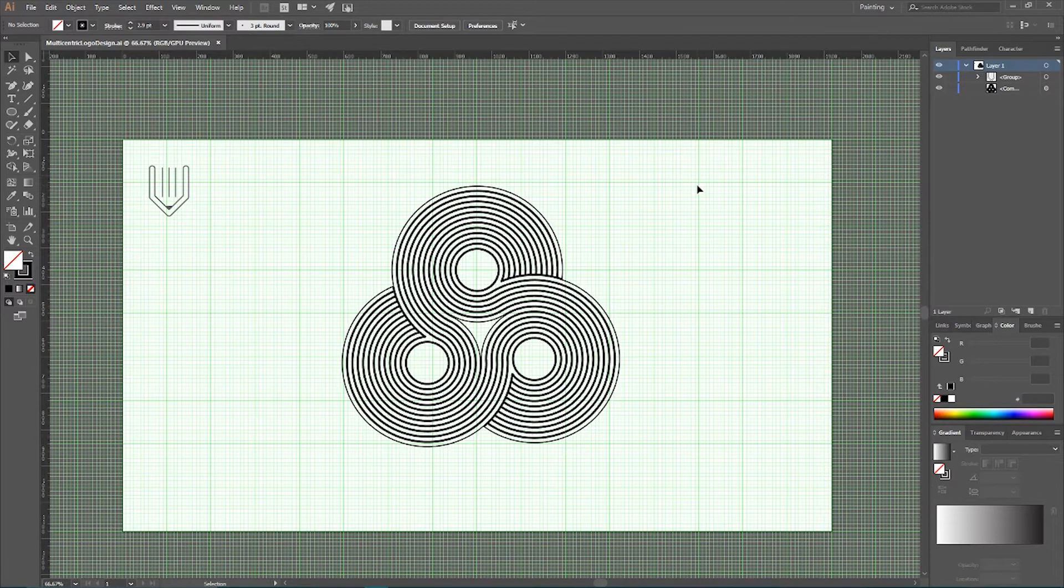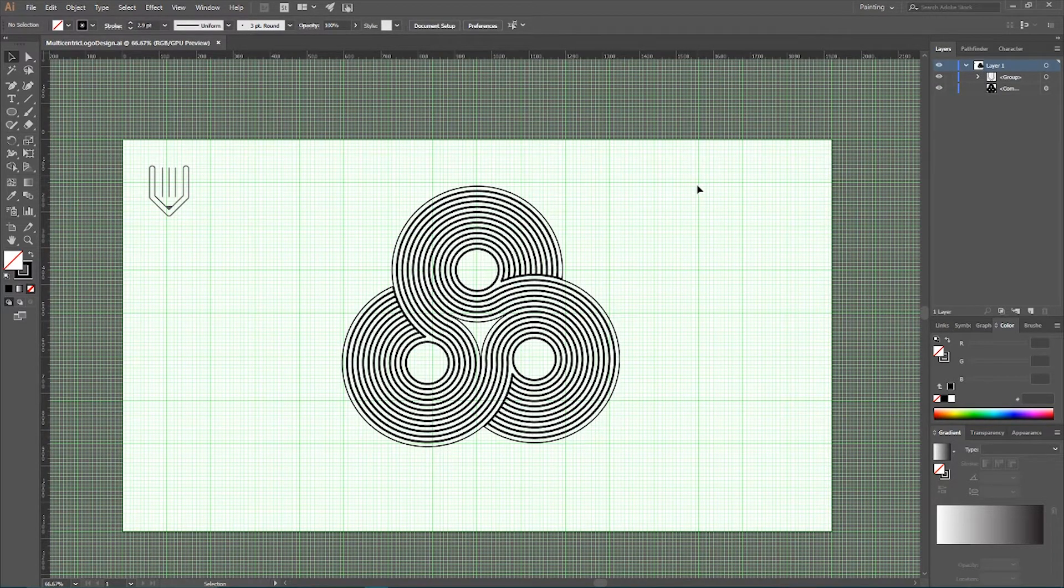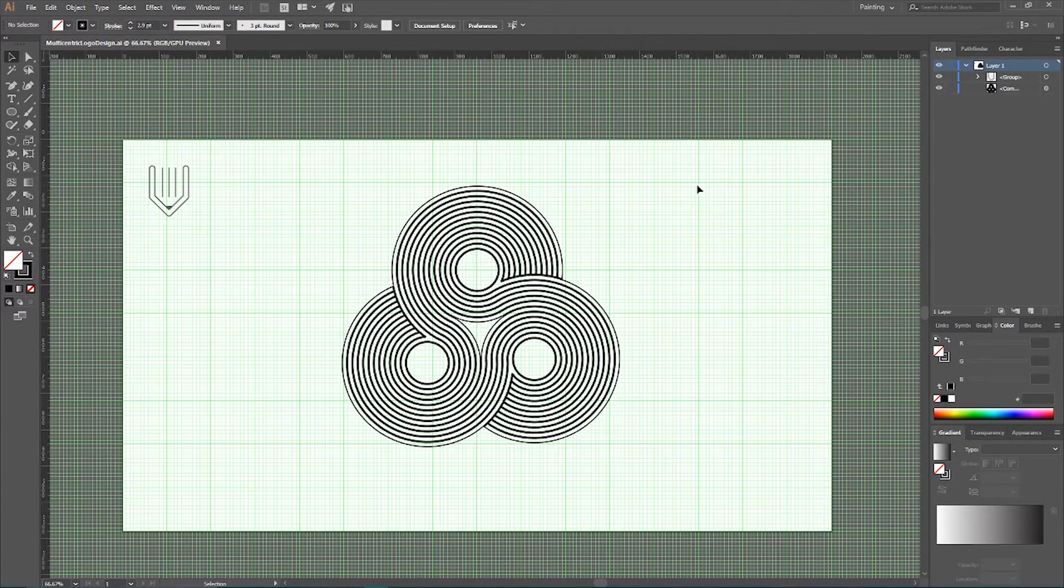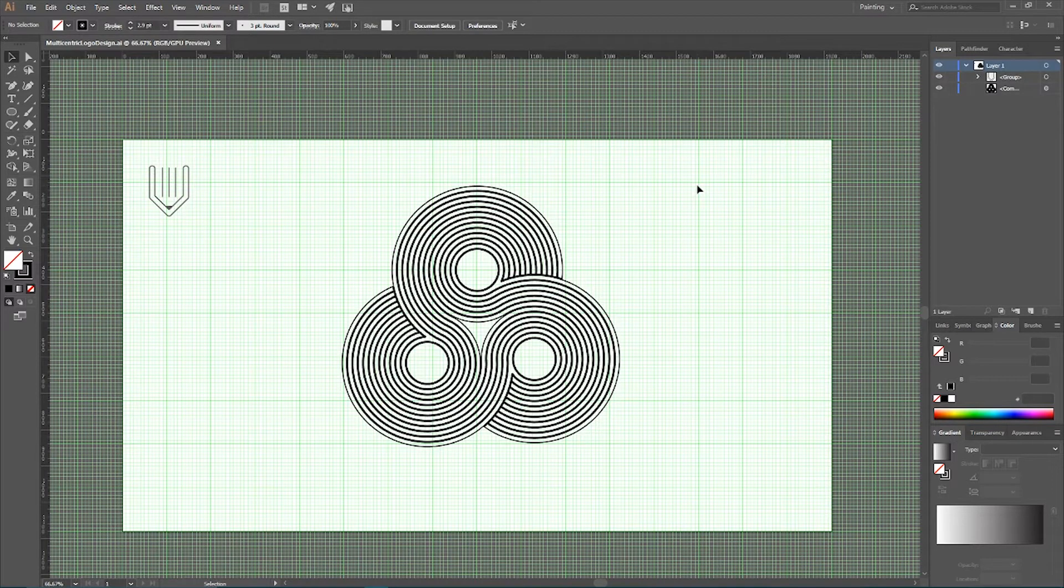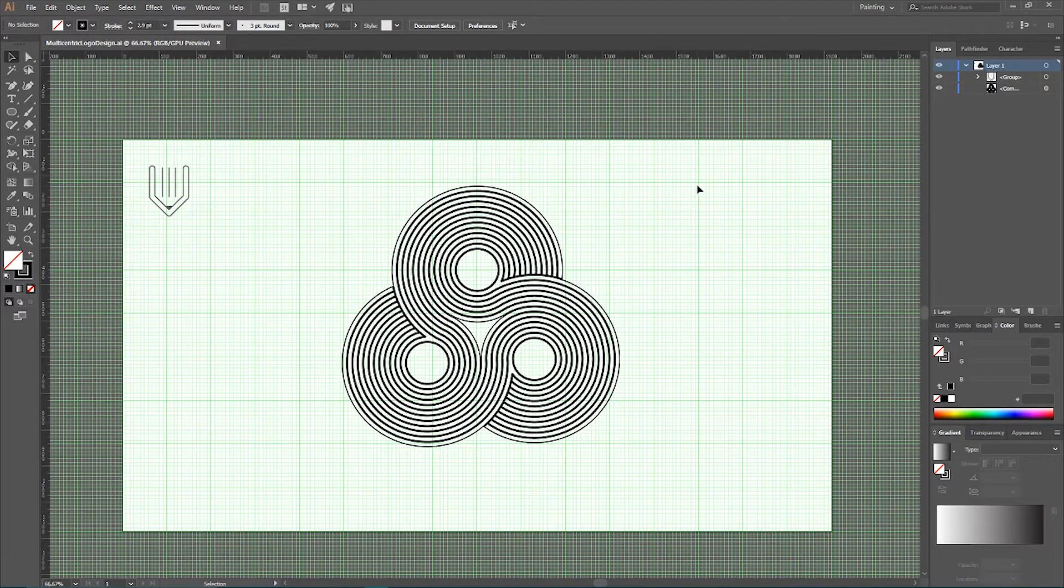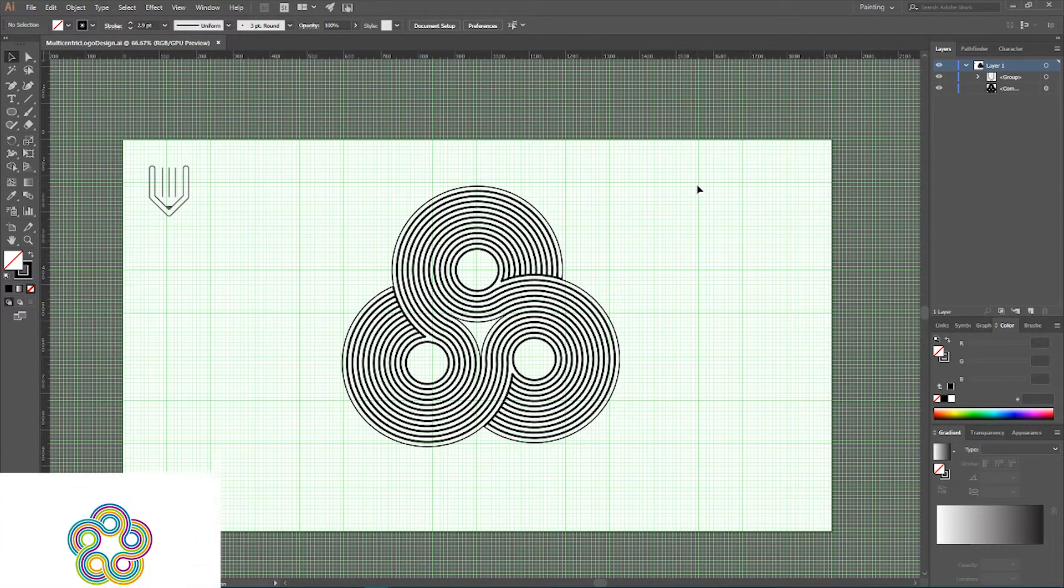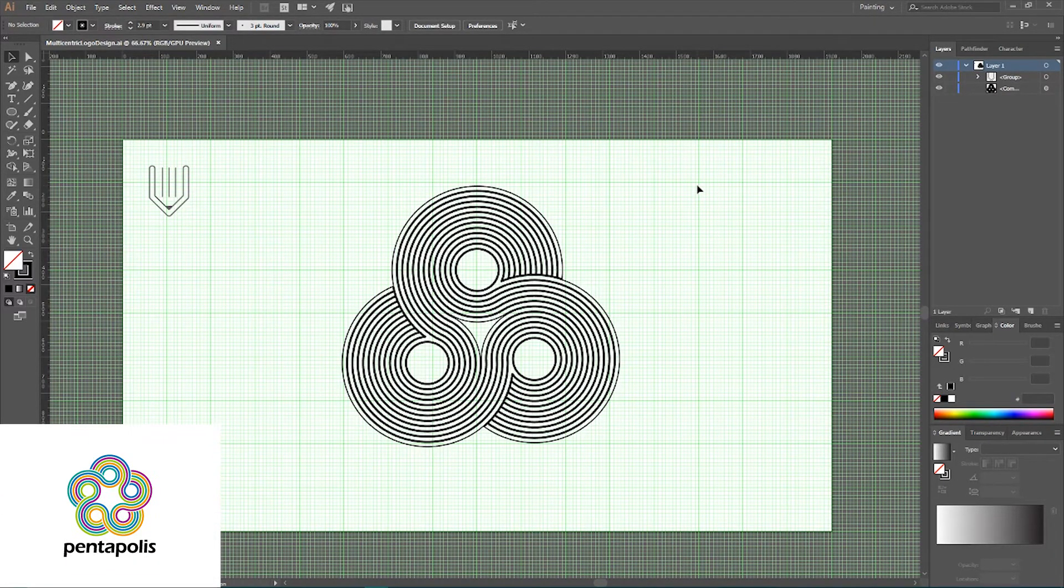These multicentric logos are current trend according to logo launch. I provide you a link in the description so you can see the full trend report for 2017. And this particular logo was inspired by one of the logo launch brilliant examples, Pentapolis logo.